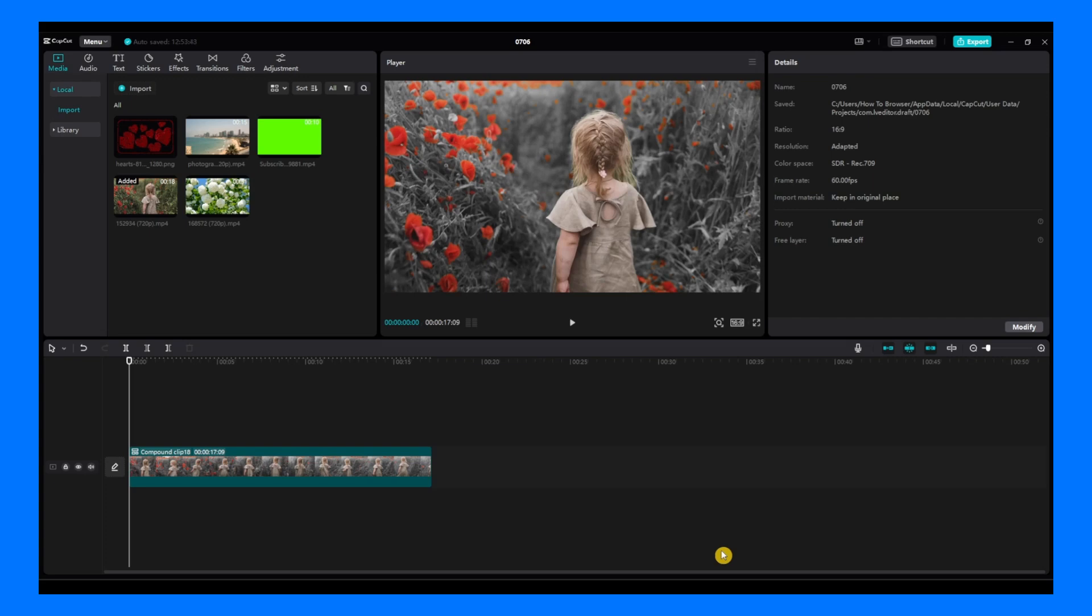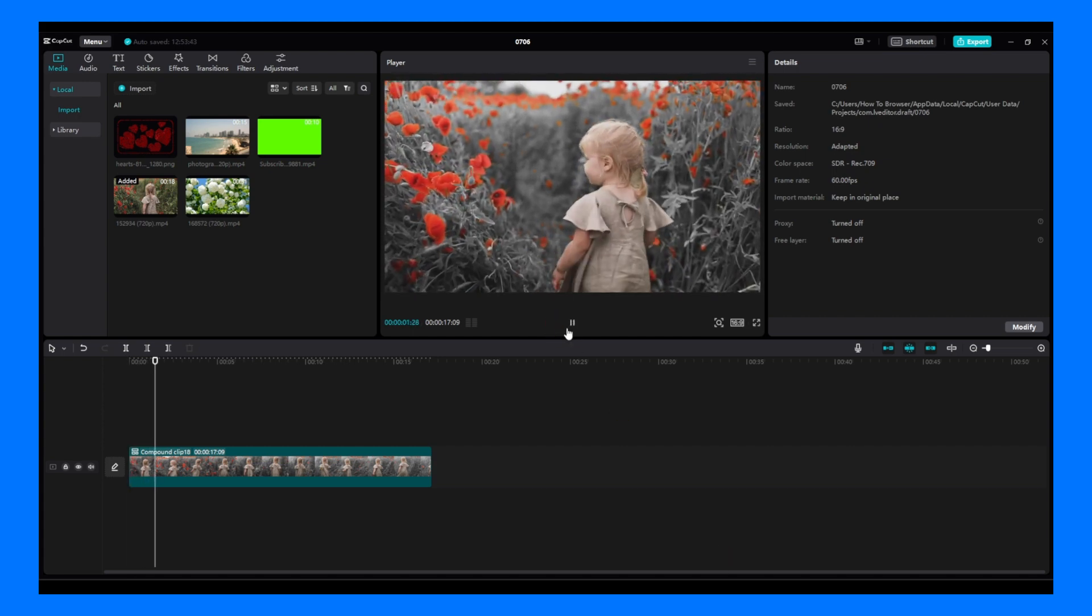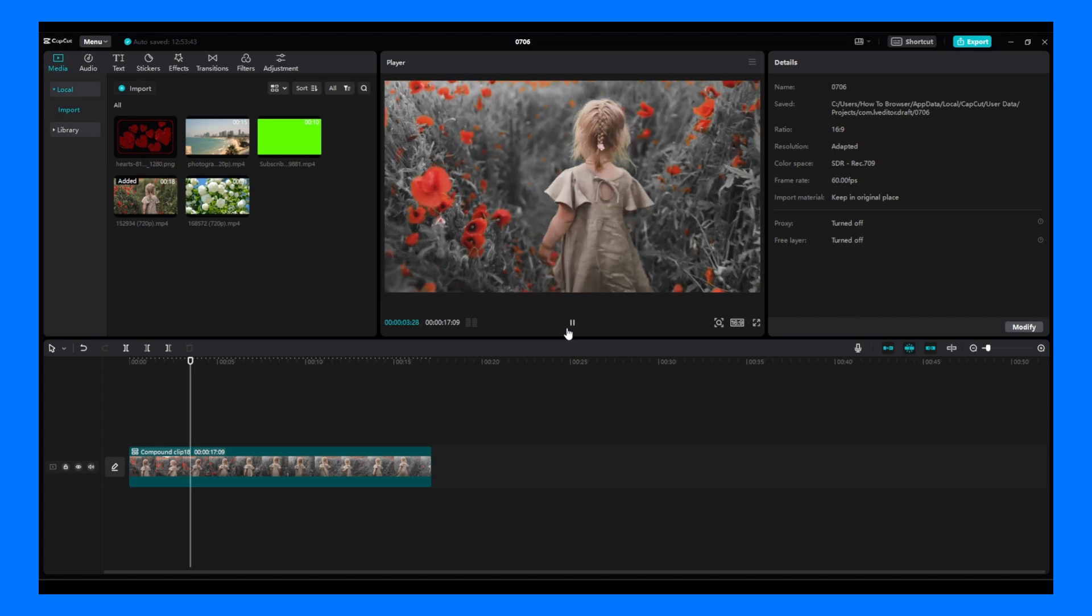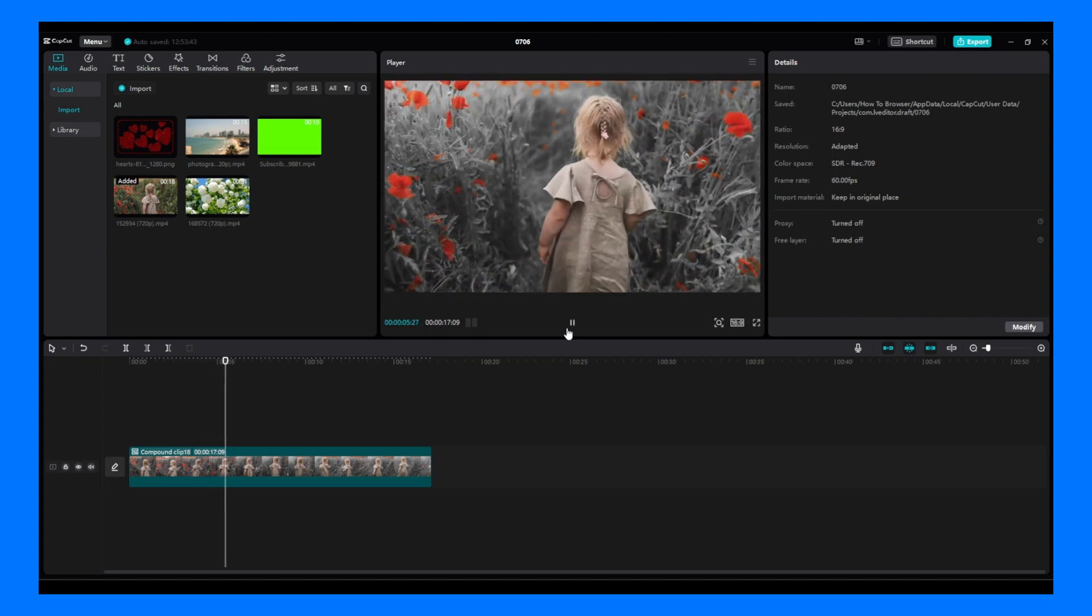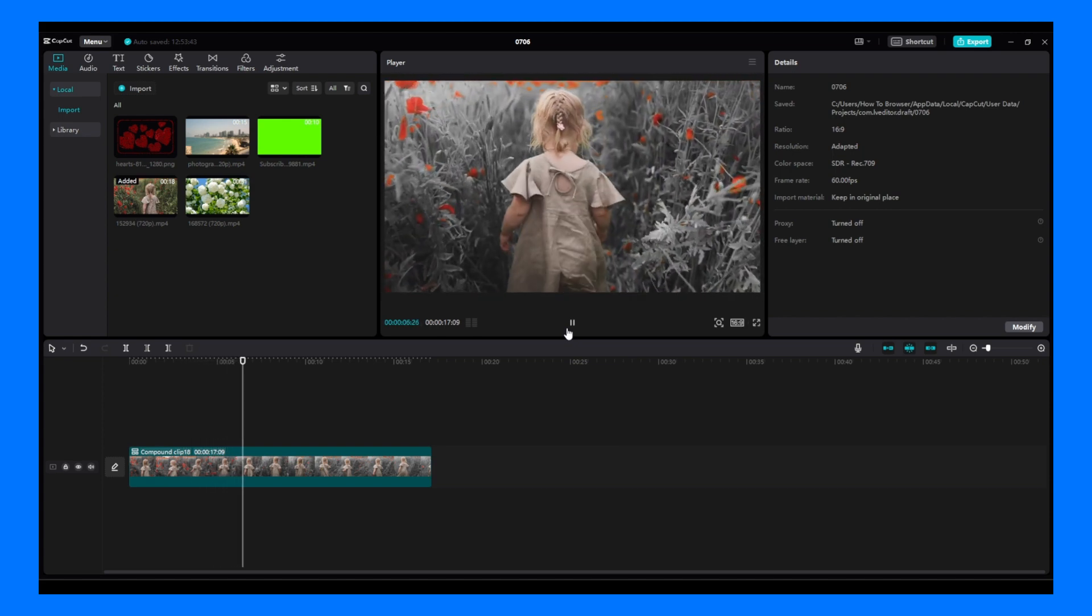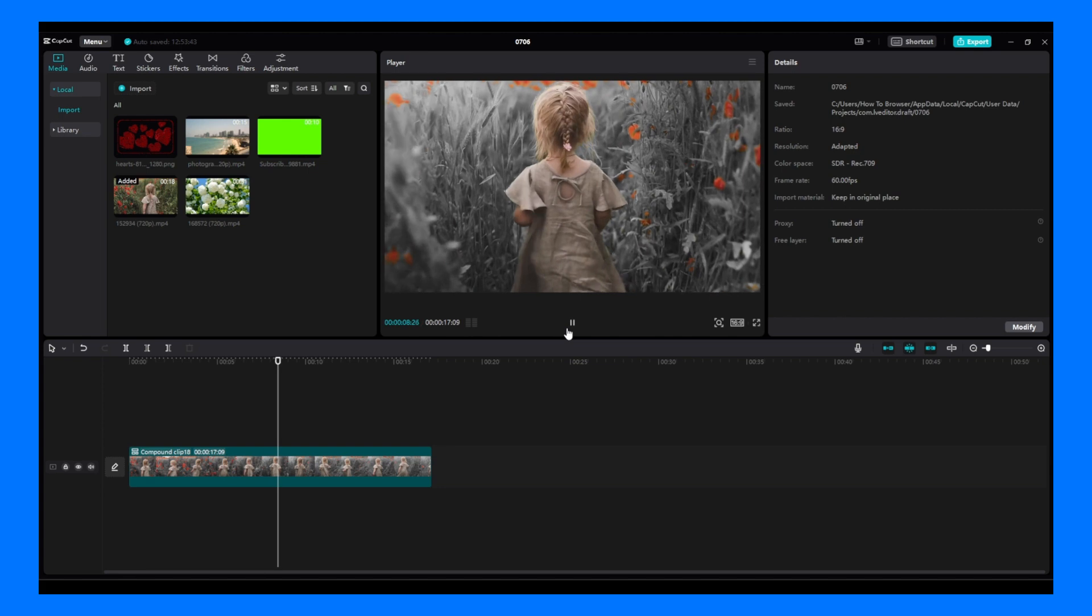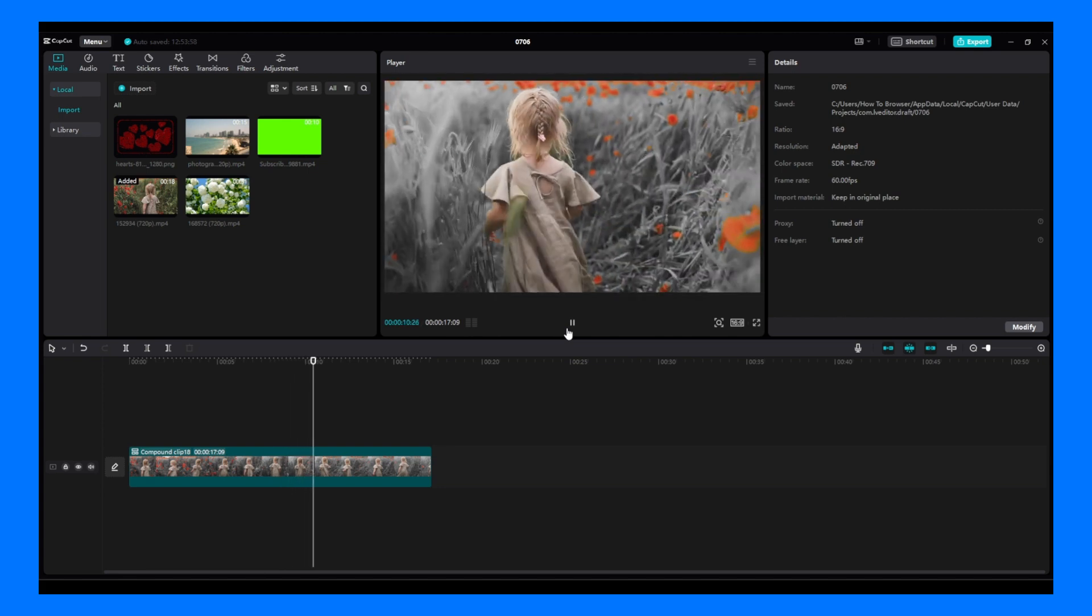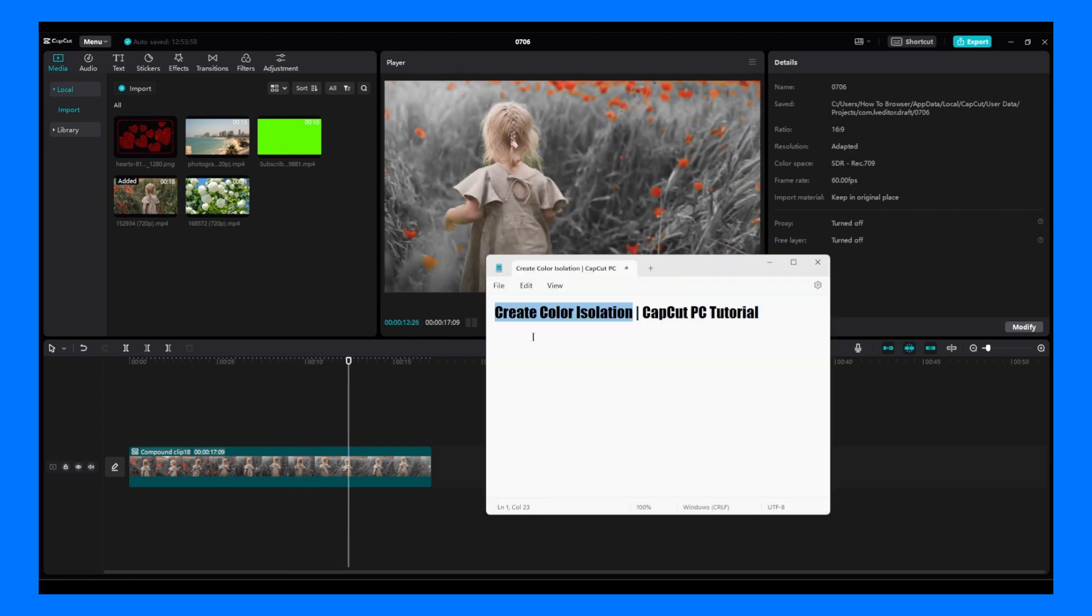Welcome guys to a brand new tutorial on how you can create some color isolation, as you can see right here. Very nice effect, it's really popular on social media. So if you're new to my channel, make sure you subscribe. Now let's jump right into this video. I'm going to show you how you can create this color isolation effect that you can use for social media.